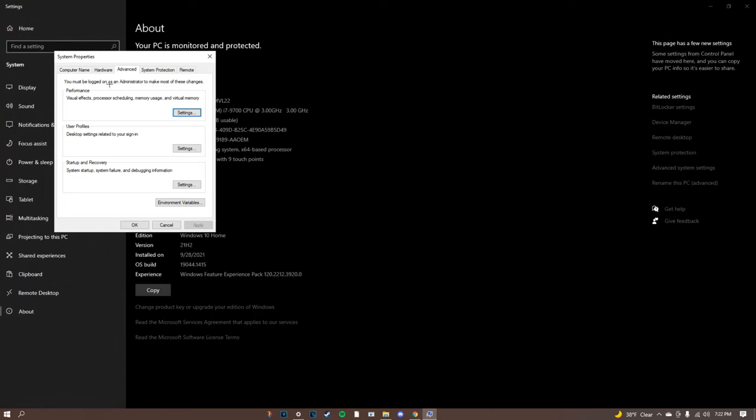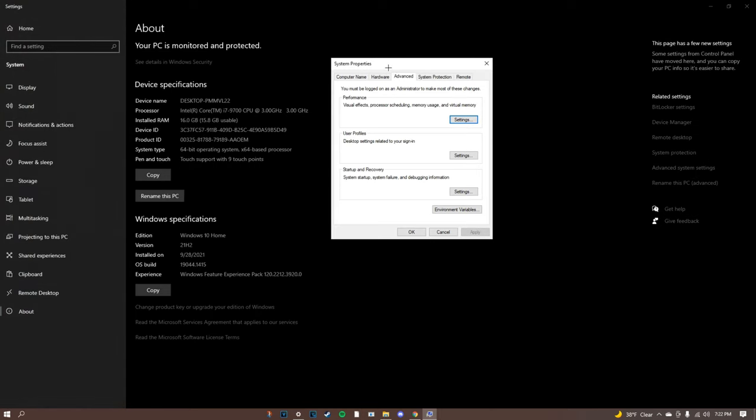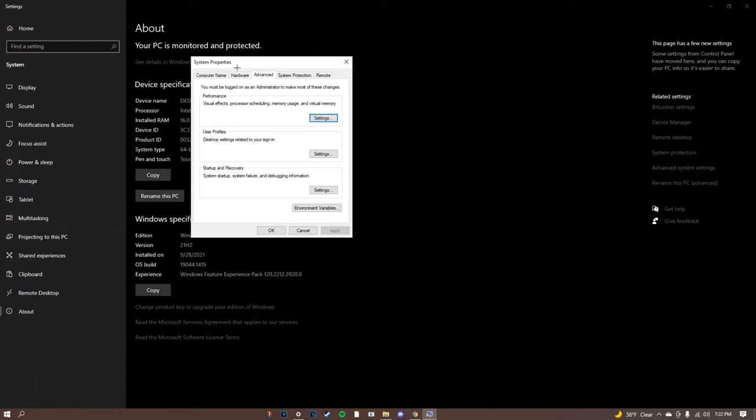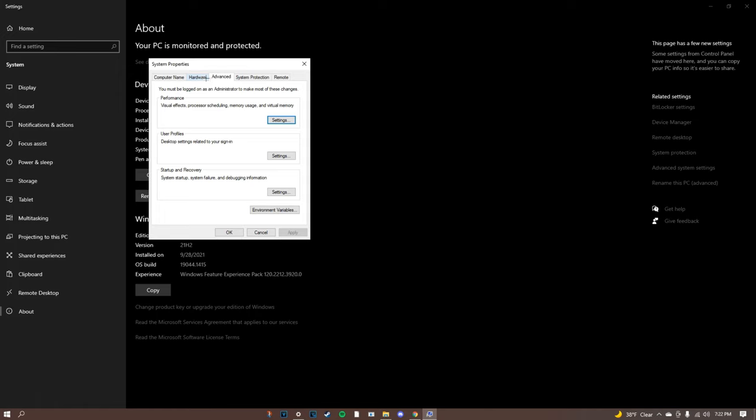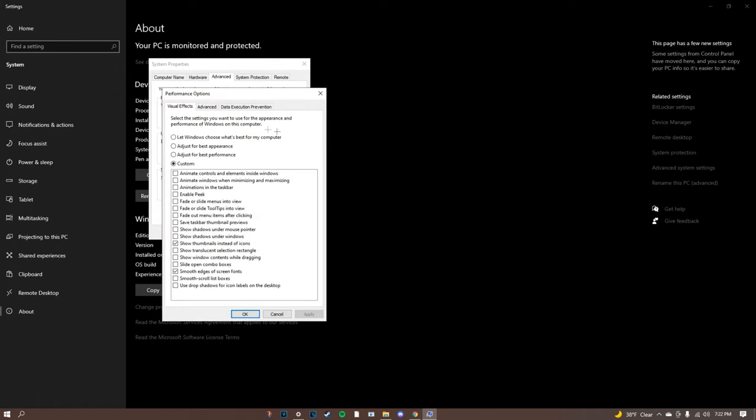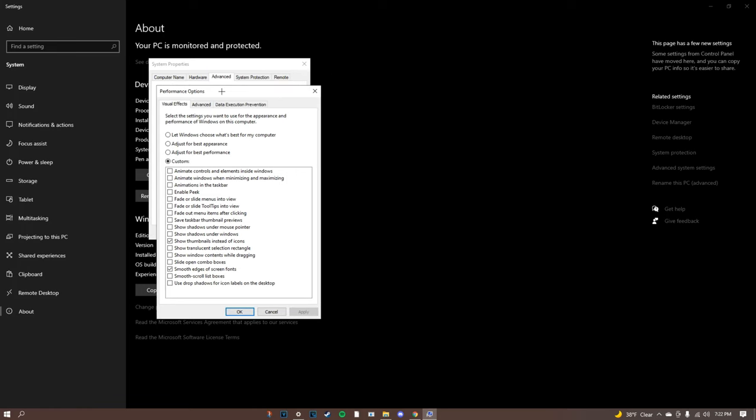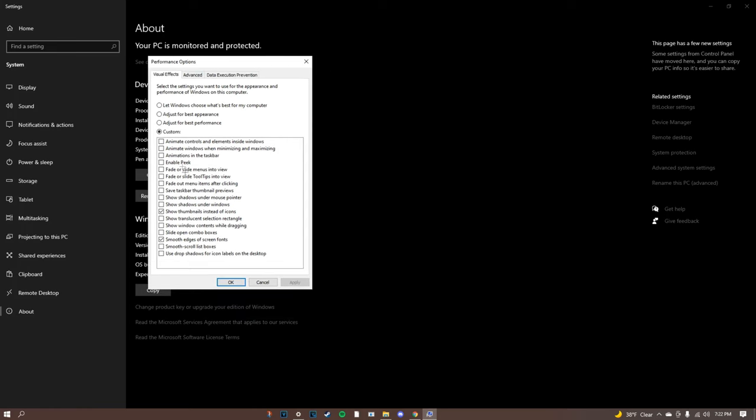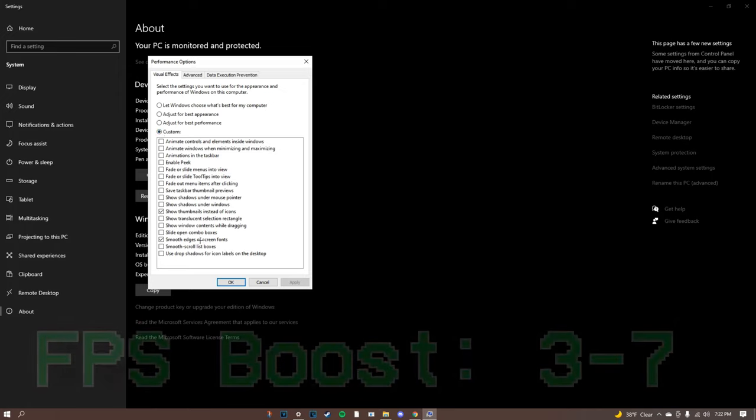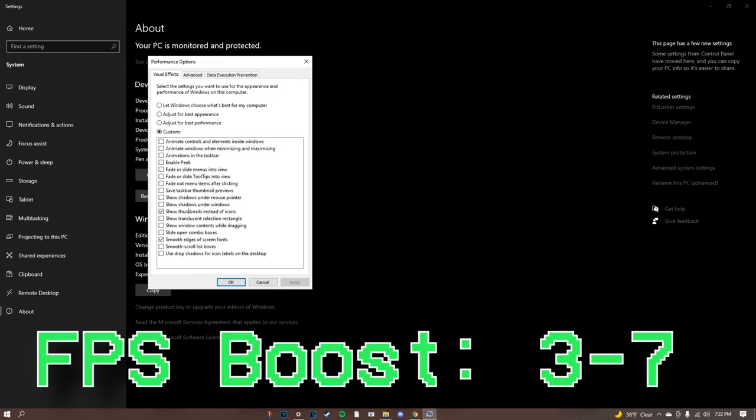Once you're here you're going to go to advanced system settings, go to advanced and go all the way down to performance. Once you click on that it should pull up this little window. I really recommend clicking custom and only picking out these two - this pretty much just makes the fonts look better and the thumbnails instead of icons.